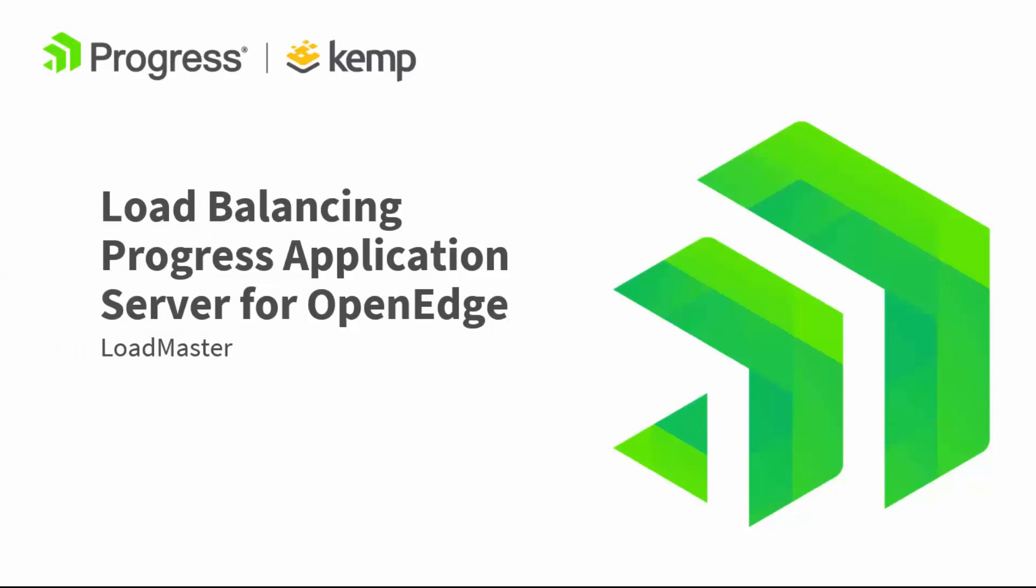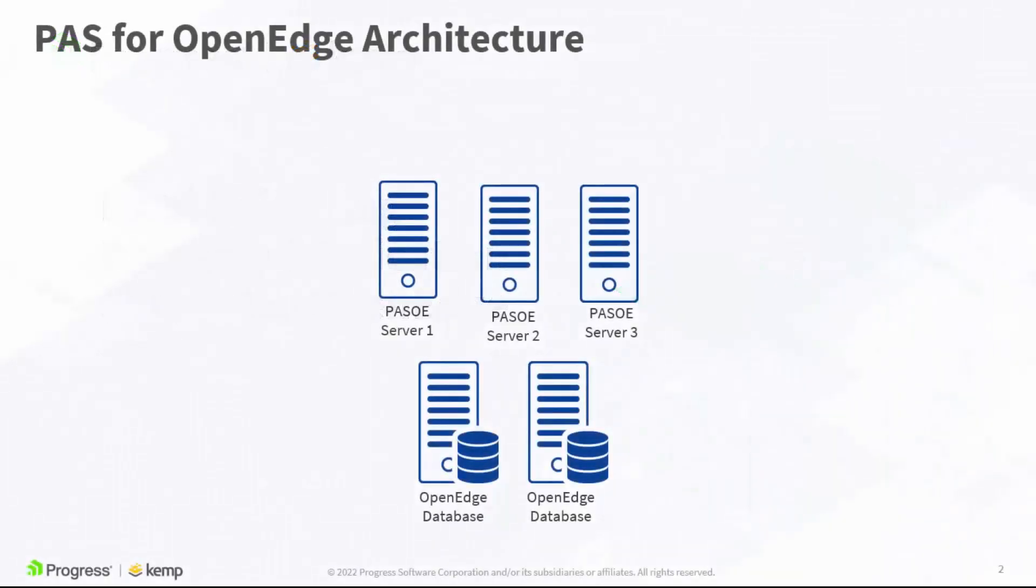With the focus on application modernization in the enterprise today, organizations are in search for platforms and frameworks which meet the highest of expectations. Progress Application Server or PAS for OpenEdge ticks all the boxes for application modernization.